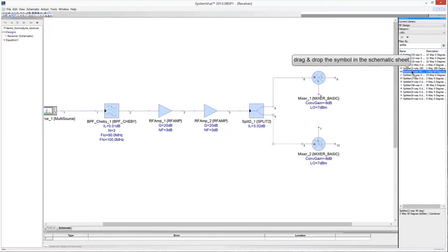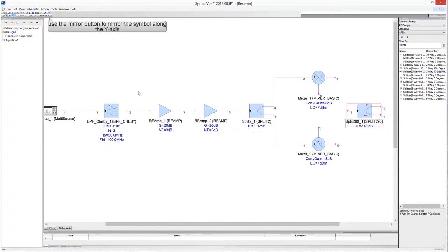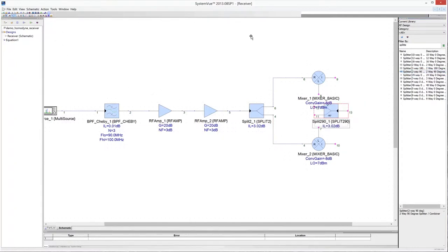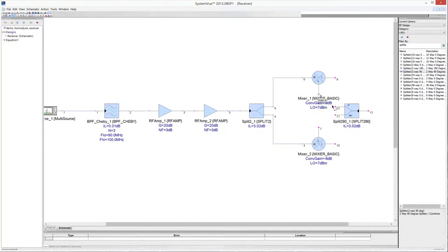Add to the schematic a 90-degree splitter to generate the in-phase and quadrature tones for signal down-conversion. Mirror the splitter along the y-axis using the mirror button in the top menu. Then connect the splitter outputs to the LO ports of the mixers.